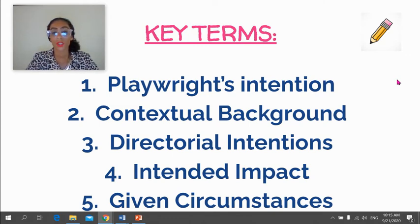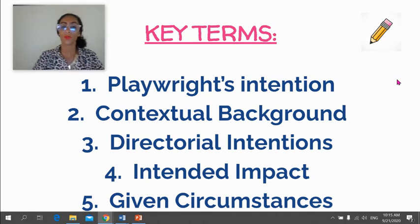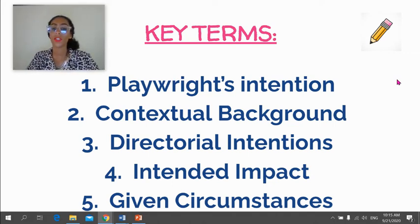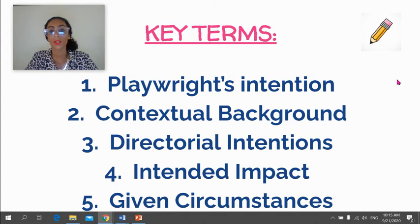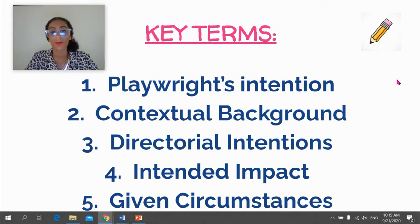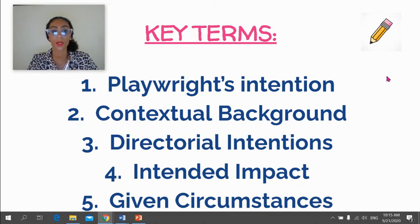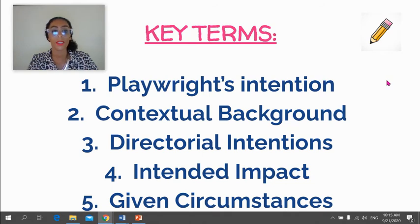The key terms are: playwright's intention, contextual background, directorial intentions, the intended impact on the audience, and we've also started to use the term 'given circumstances,' which we addressed when we did our unit on Stanislavski and realism last year. These are key terms to take note of, and it'll be expected that you can use these terms in your Director's Notebook. This is theatre terminology.